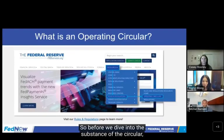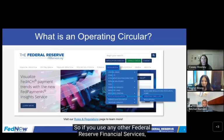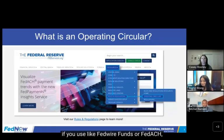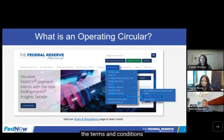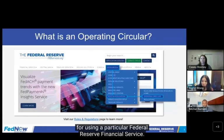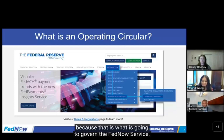Let's get into the substance of the operating circular. An operating circular essentially outlines the terms and conditions for using a particular Federal Reserve financial service — similar to what you may be familiar with if you use Fedwire Funds or Fed ACH. In this case, we're talking about Operating Circular 8, because that is what is going to govern FedNow.